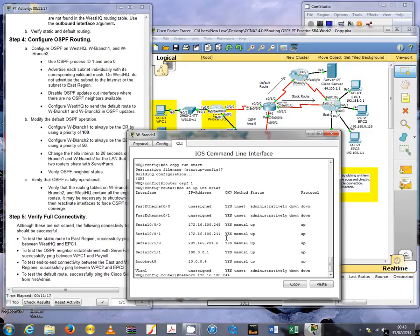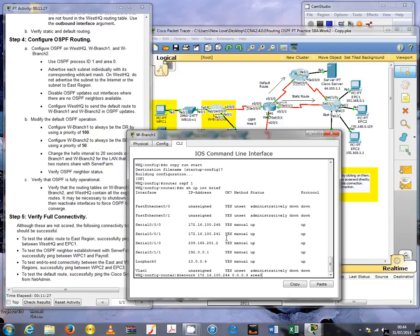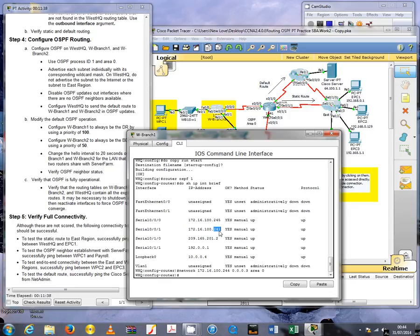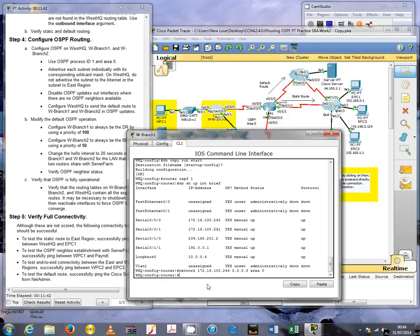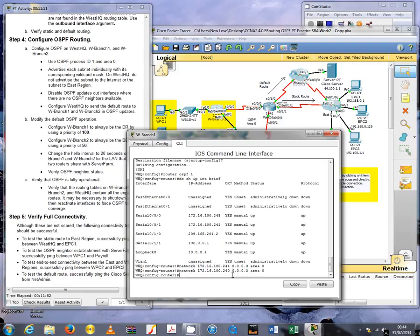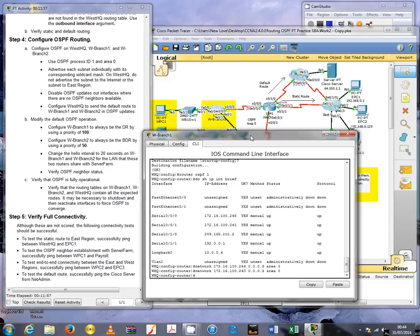The interface ending in IP address 245 means that the network address will be 244, and the wildcard mask, because it's a serial connection, is 0.0.0.3, and the area is 0. The following network would be 240 because this is also a serial connection ending in IP address 241, so the network address will be 240. It's a serial connection so the rest will be the same.